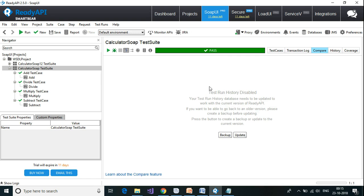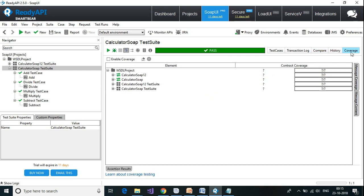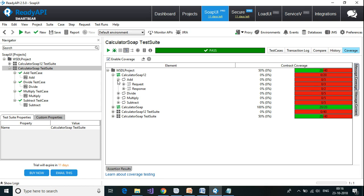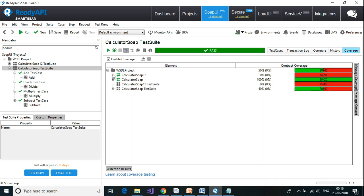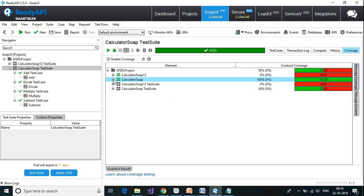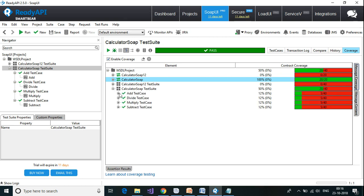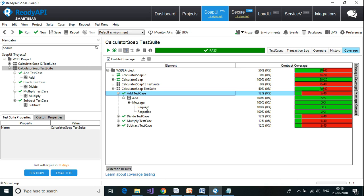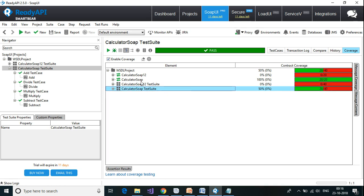I can compare results across different test runs. If I click on 'Enable Coverage' it will show me what percentage of the contract is covered — the contract in our case being the WSDL. Since we have not provided values for some tests, those haven't run. But we have covered all the test cases in the calculator. In total we have covered 40 percent, because we have run only the calculator web service.